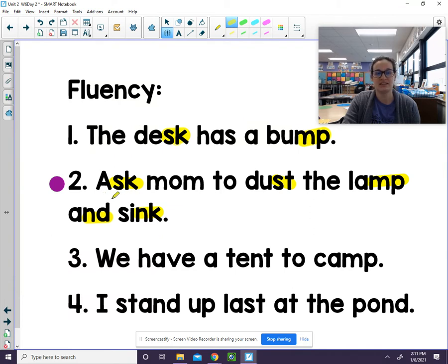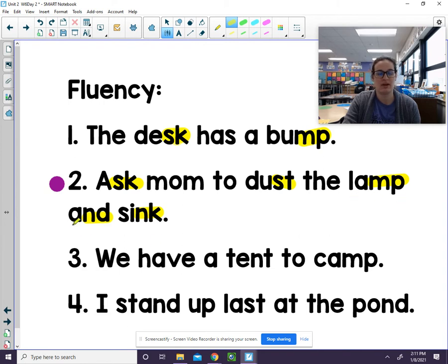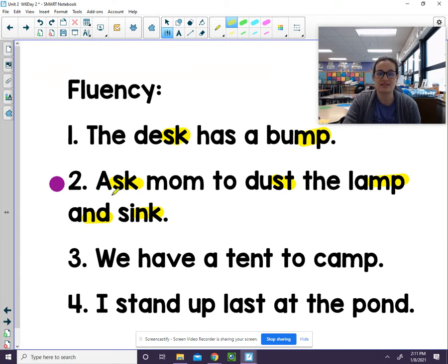Ask — ask mom to dust — dust — the lamp — lamp — and S-N-K — sink. Let's read it one more time: Ask mom to dust the lamp and sink. Very good.